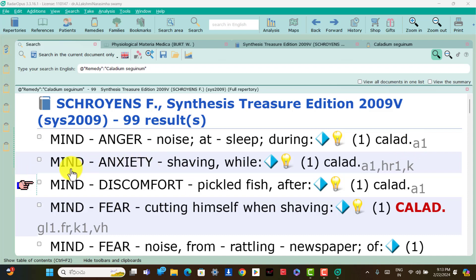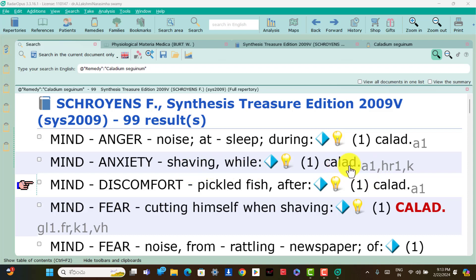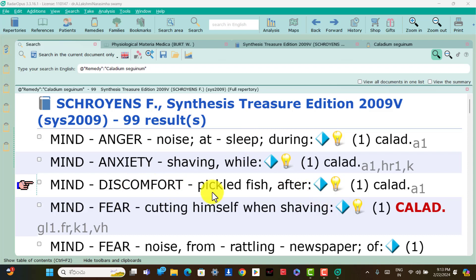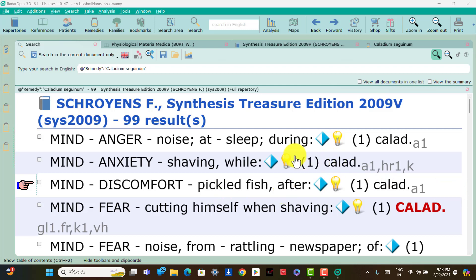Mind: anxiety while shaving is present in Caladium patients. Mind: discomfort after pickled fish is only present in Caladium.